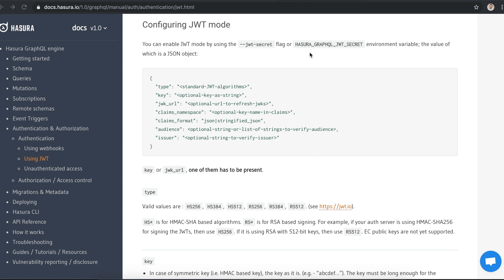The documentation says that we can either pass a JWT secret flag or we can set the HASURA_GRAPHQL_JWT_SECRET variable in Heroku's admin console. Just down from that, there's a piece of documentation saying that for HS256, the string length needs to be at least 32 characters. So I just went with that - something simple, HS256 and 32 characters.